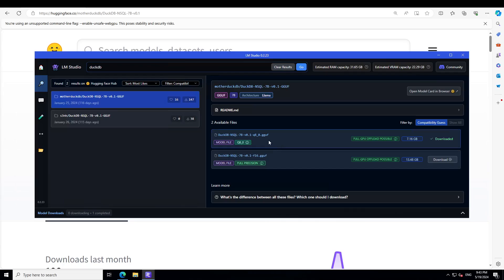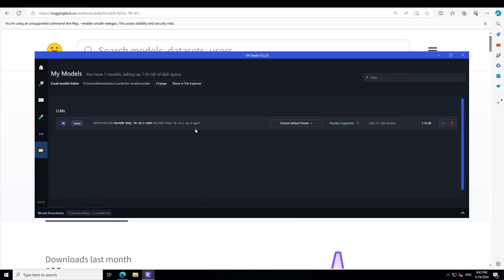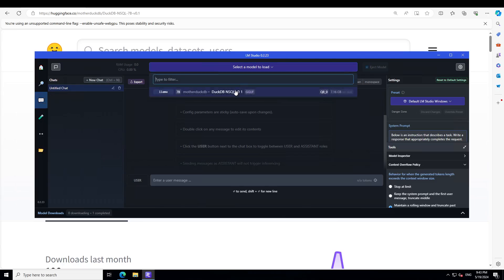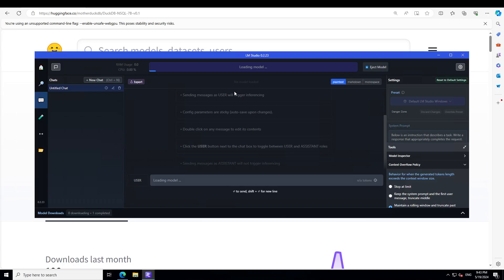They have provided this Q8 quantization which is just over 7 GB. This is the file I have downloaded. Let's click on the three dots and load this model on our GPU card, and then we will start talking with it.